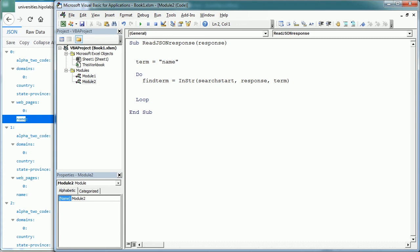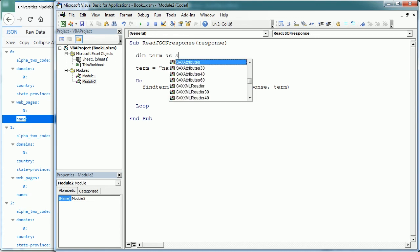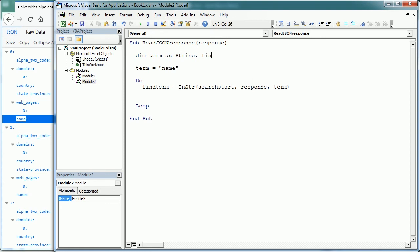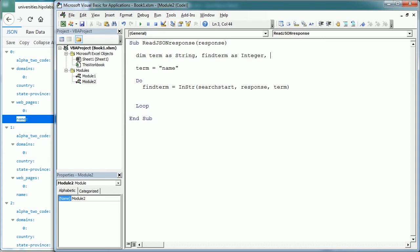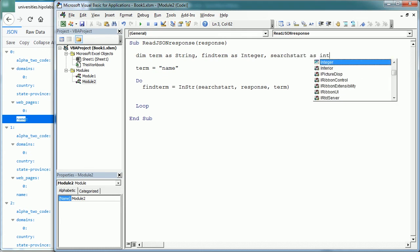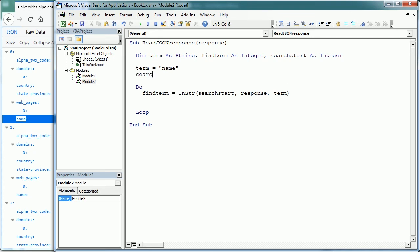So we need to declare all these variables, term as a string, findTerm as an integer, and the search start as an integer as well. And we're gonna set here search start, initial is gonna be 1.